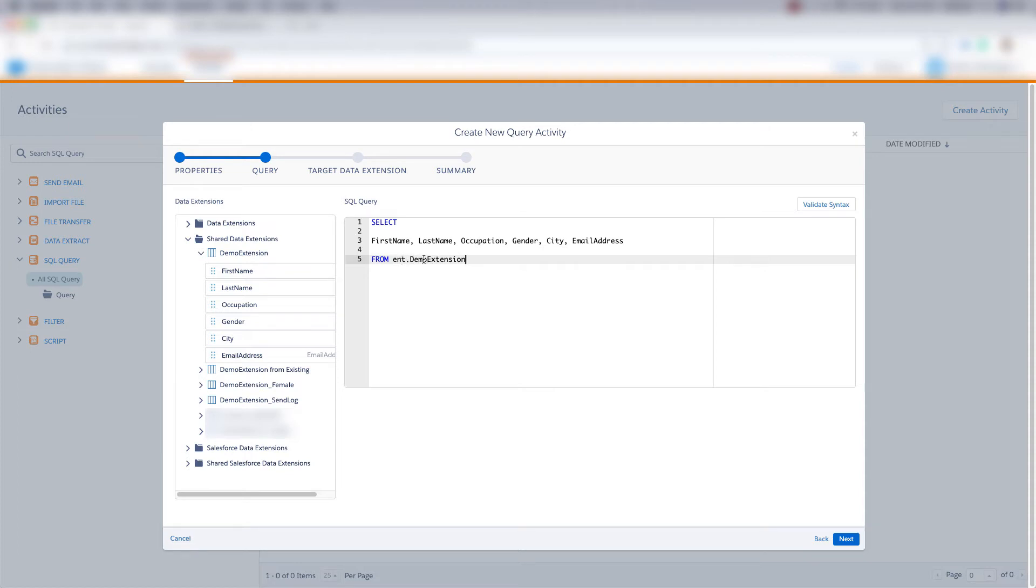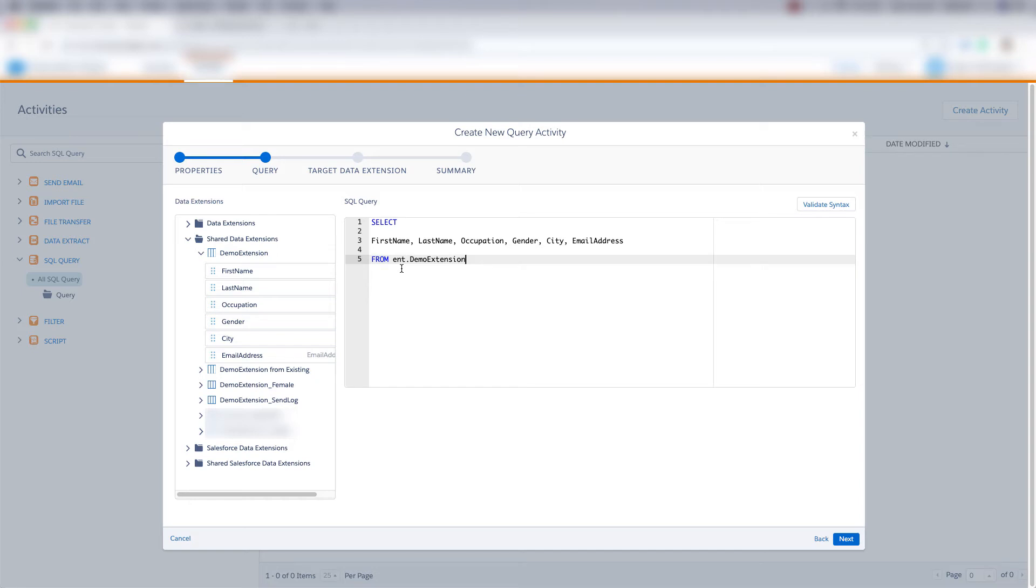The reason we put ENT here is because we're in a child business unit. So anytime you're in a child business unit you need to put this ENT whenever you're querying from a data extension. If you're in the top level business unit you don't need to put ENT dot. You can just put the data extension name.